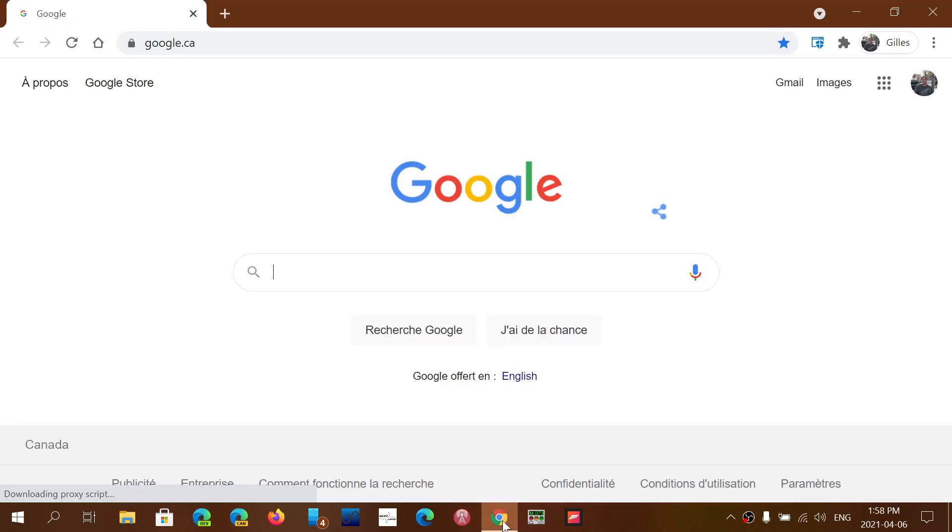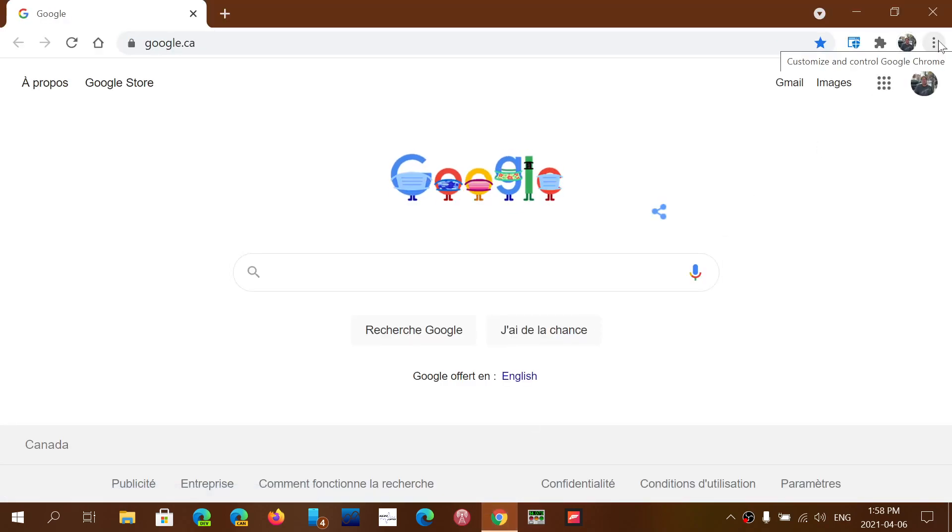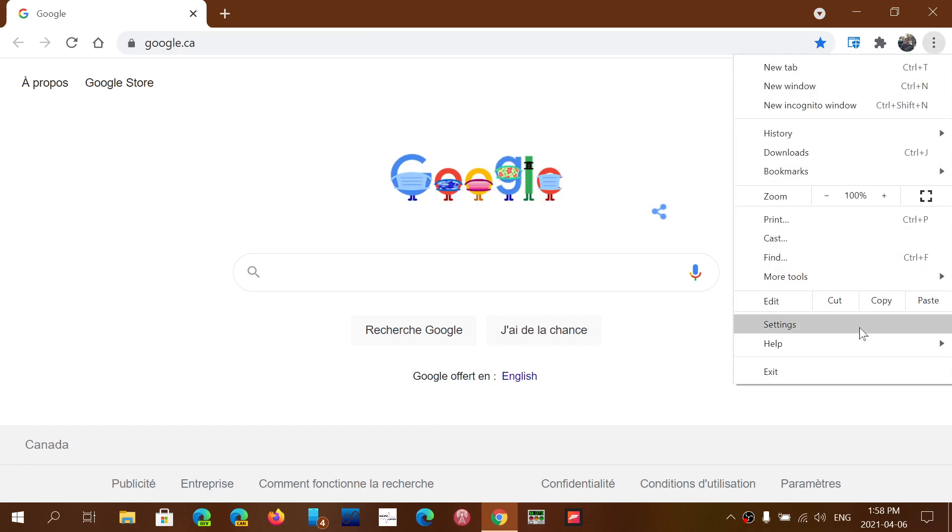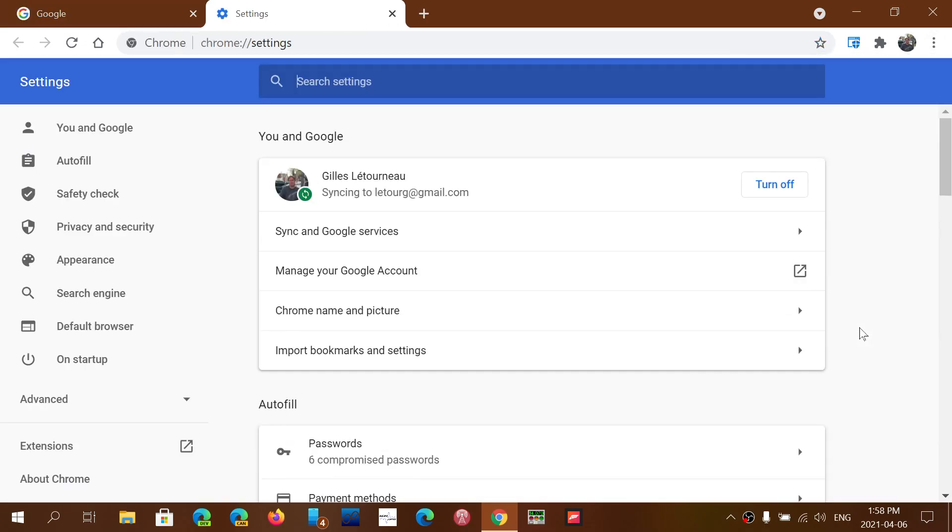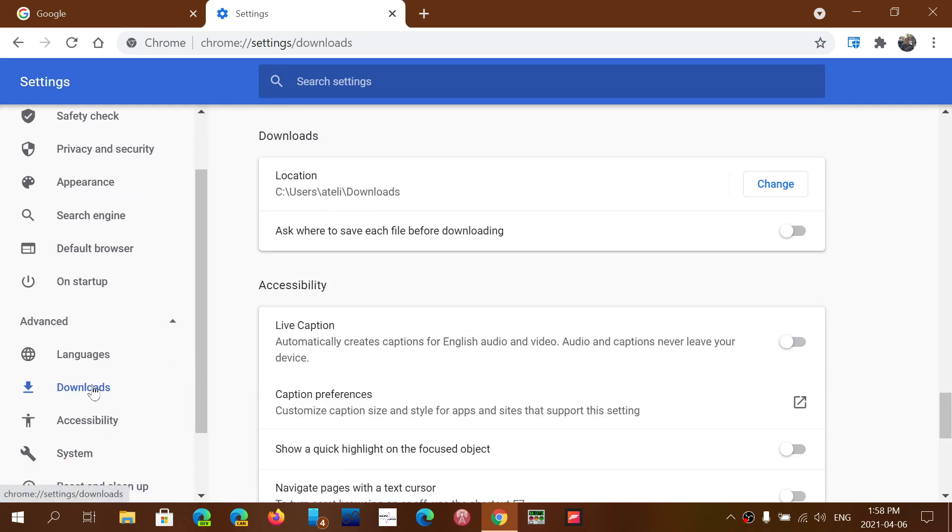Simply go to Google Chrome. On the upper right go to the three vertical dots. Go into Settings. And on the left side you will go into Advanced and here you'll see Downloads.